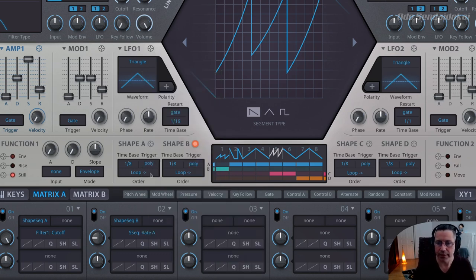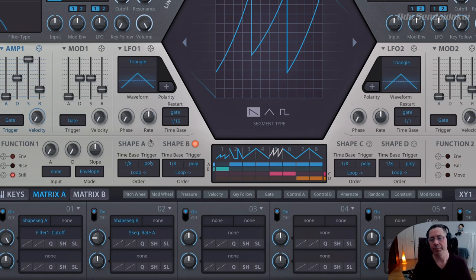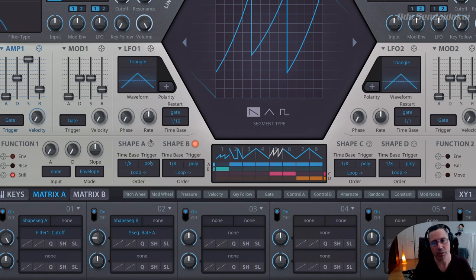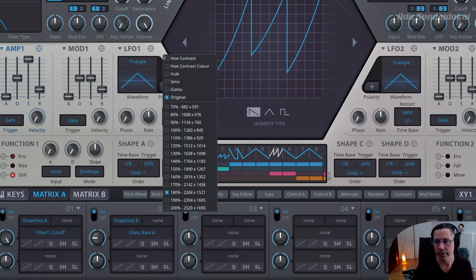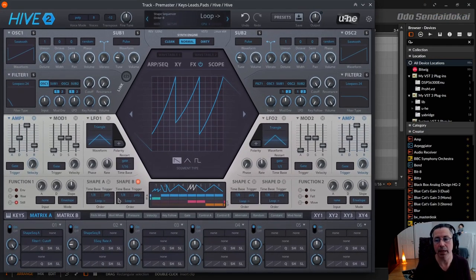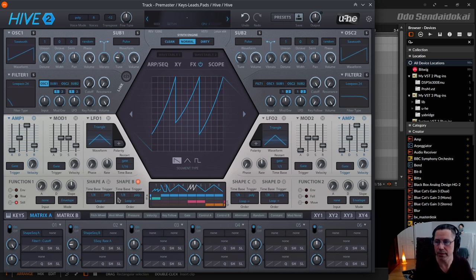That's everything for the function generators and the shape sequencers. There are a lot of very easy functions but if you start combining them, things can get really complicated and complex — yet understanding those functions on their own is really simple. Most of the time, if you combine things in the right way, the results are very interesting. Thank you so much for listening. I hope you liked the video and understood what those functions and sequencers are doing. Please leave a comment — feedback is always great. I hope to see you soon in the next video. Stay healthy, see you, ciao ciao.